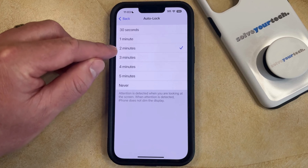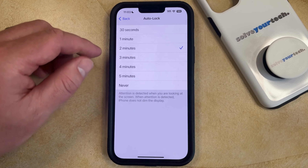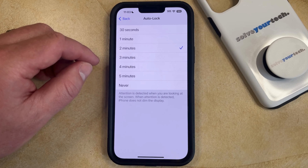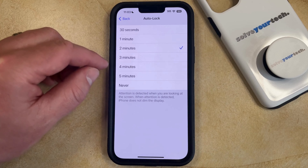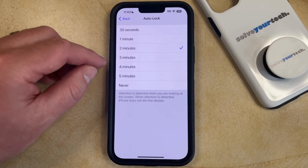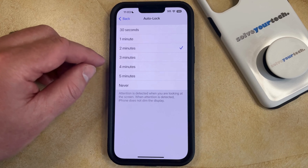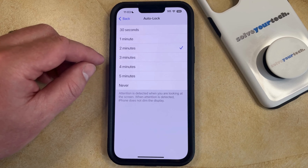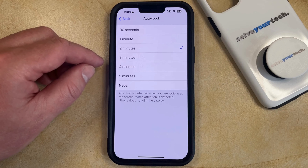I generally like to keep my Auto Lock set at two minutes, as it seems like that's a good amount of time for the phone to stay on, but still lock quickly so that I don't accidentally pocket dial or waste my battery needlessly, which can happen when your screen is on too long.